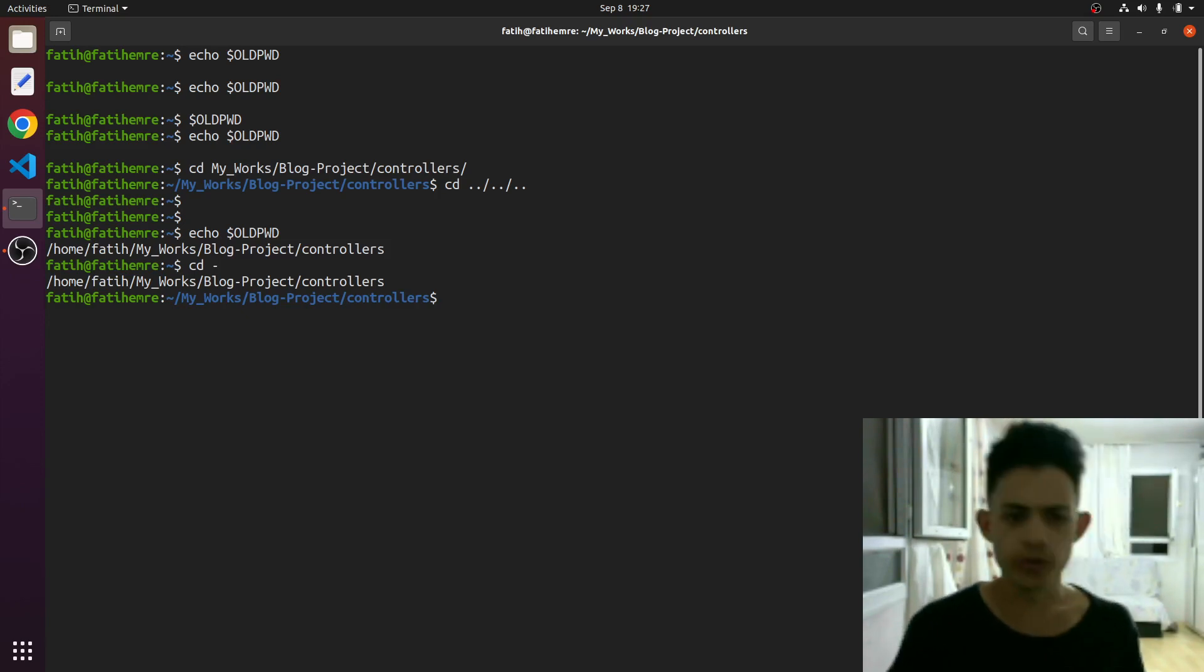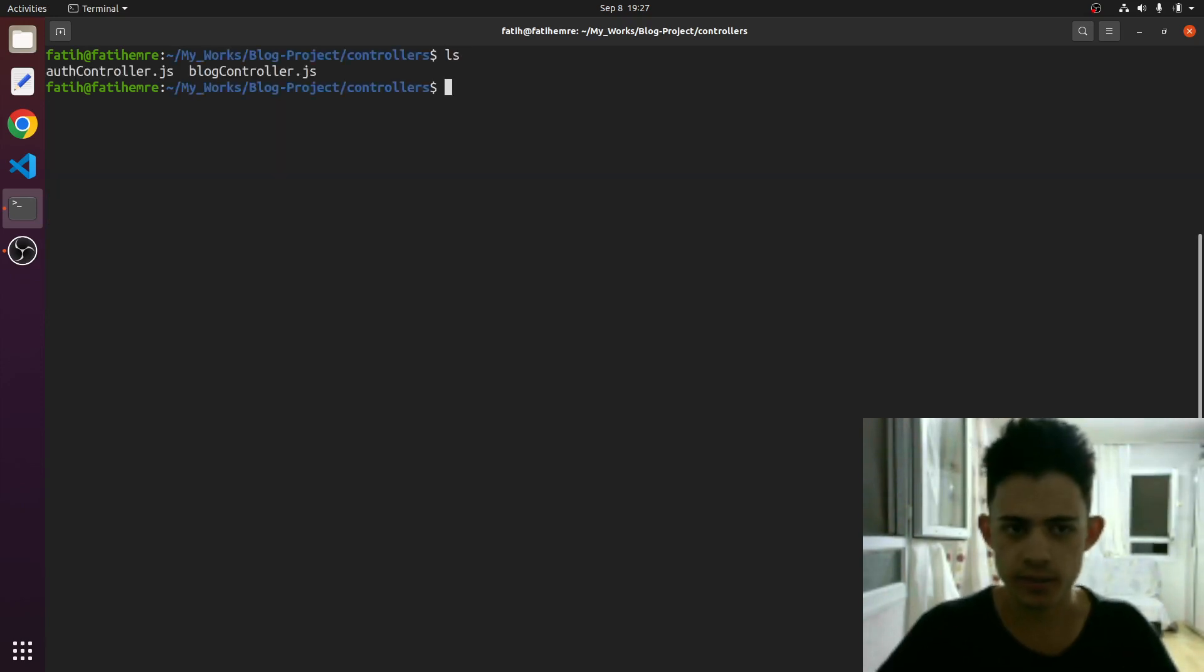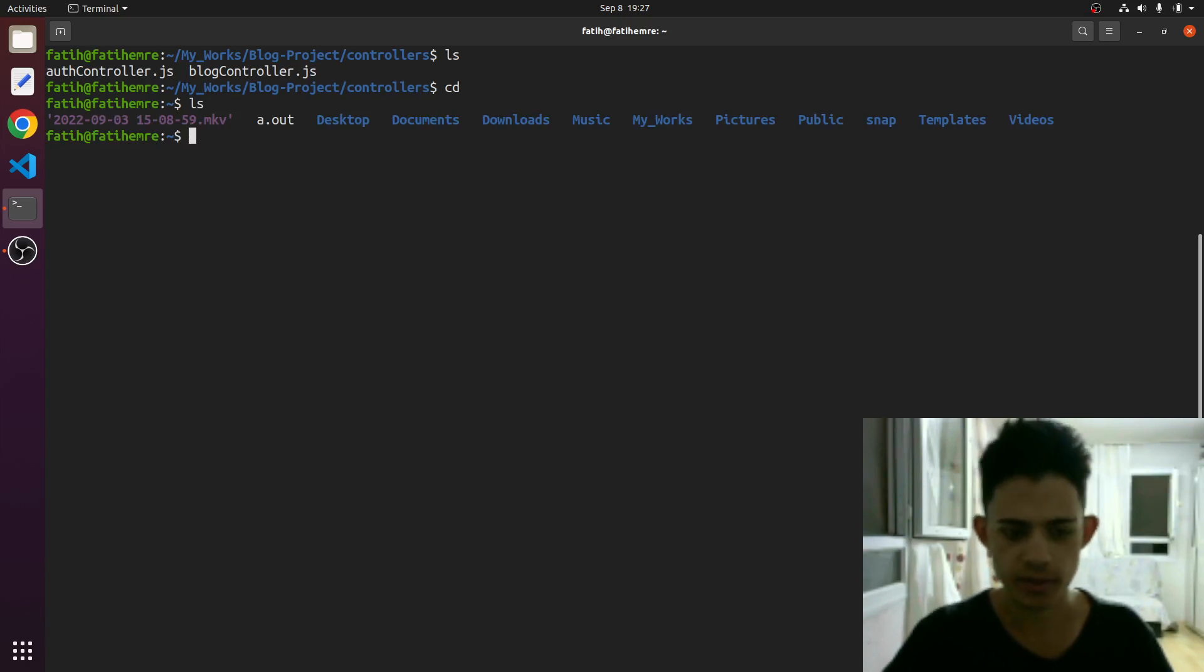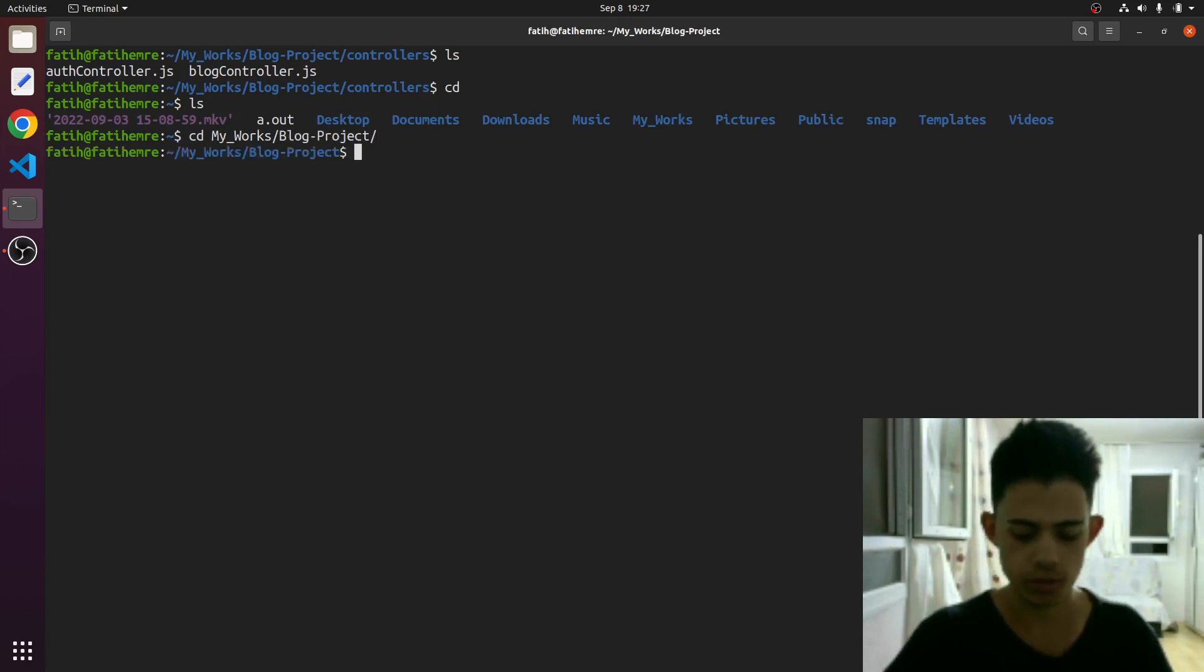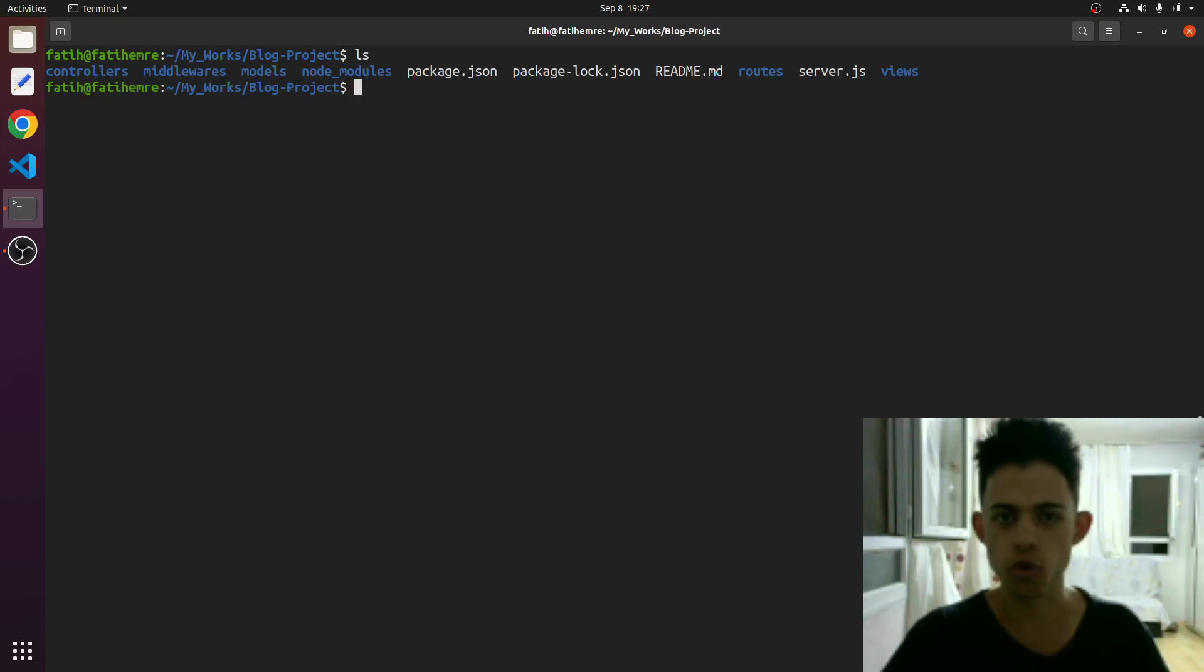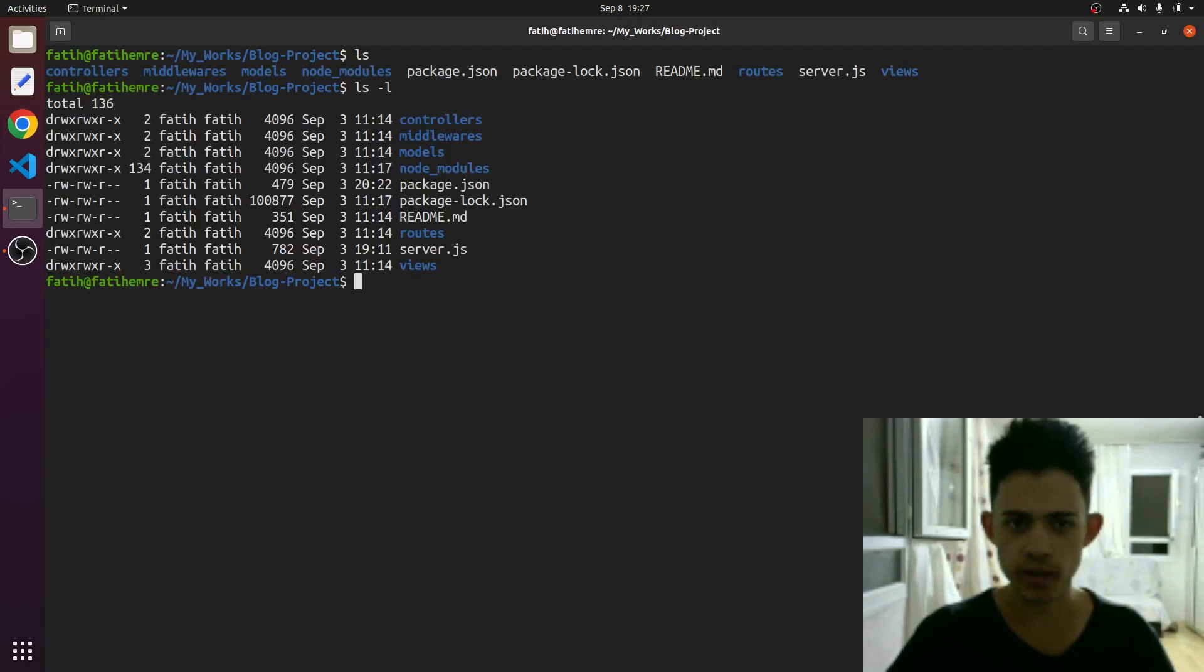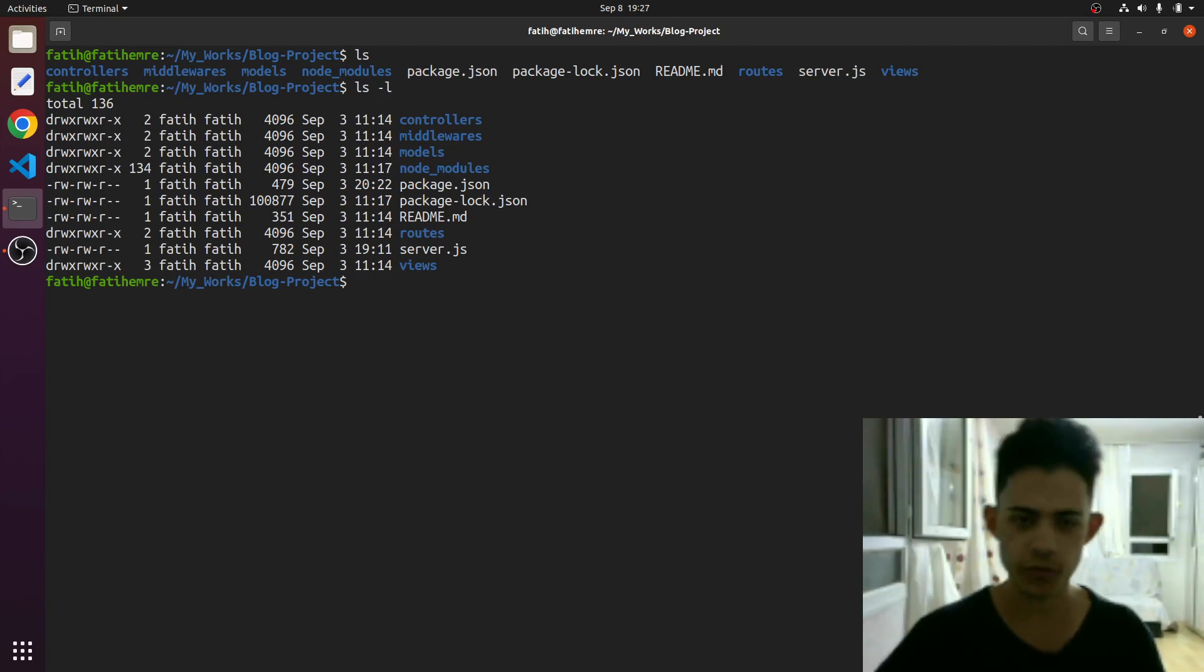Let's go to the ls command. In the ls command, we just type ls. Let's go to the home directory. We just ls, right? Let's just go to my works and blog project. So ls will just show me all the contents, all the files. If I just type ls hyphen L, it will just show me all this stuff in more detail vertically.